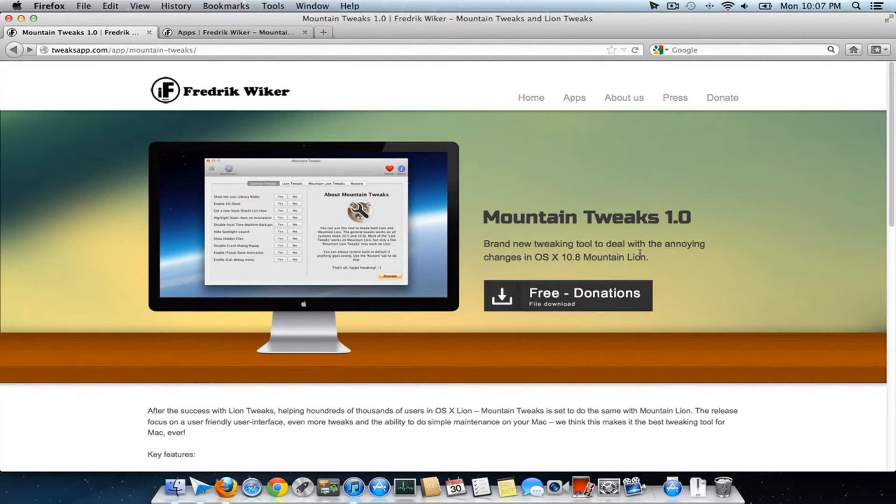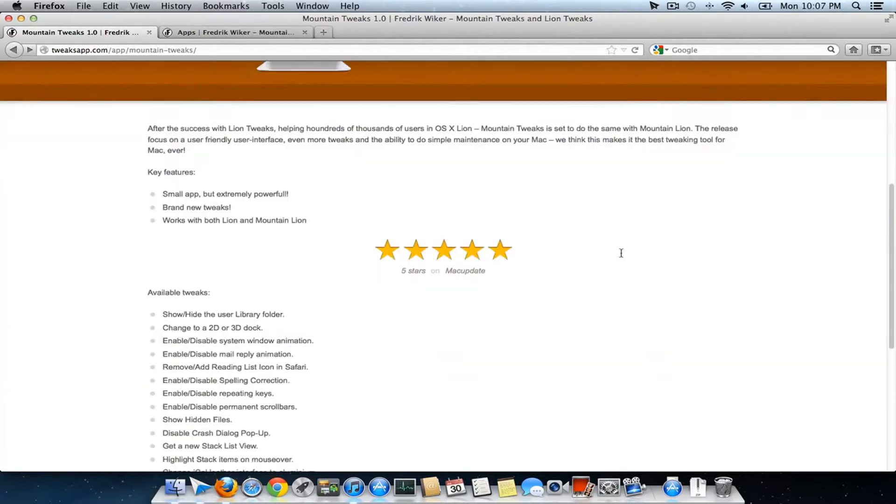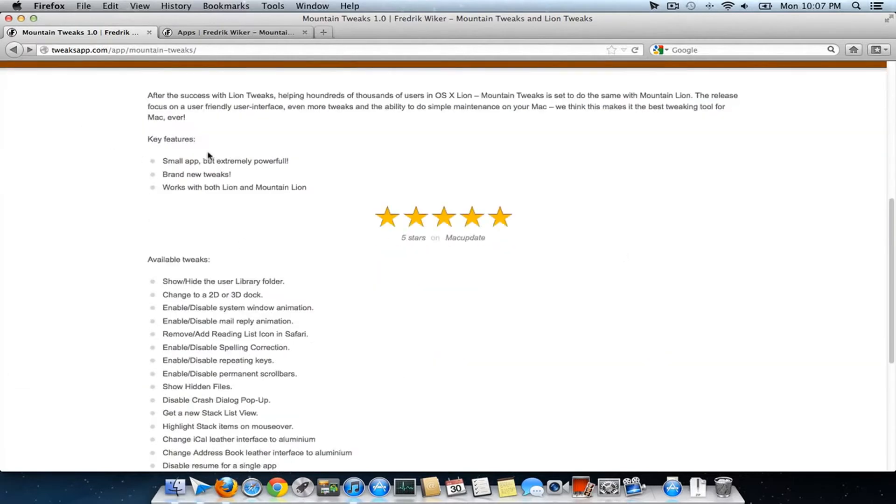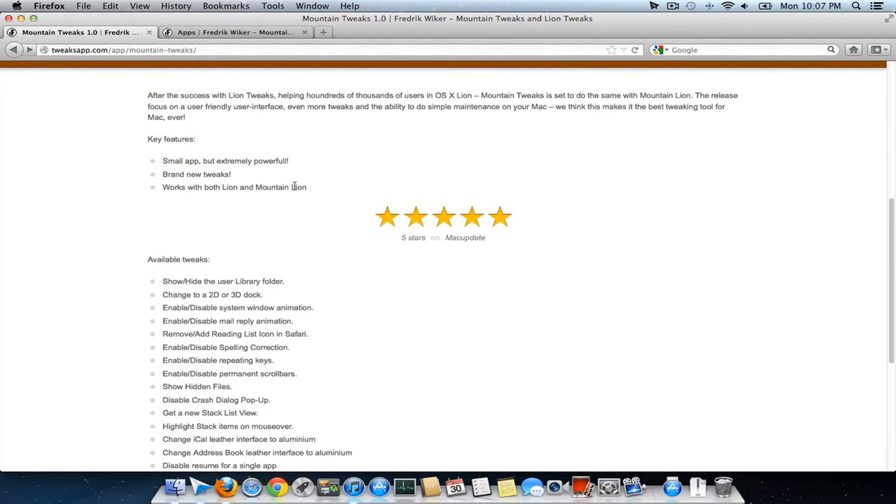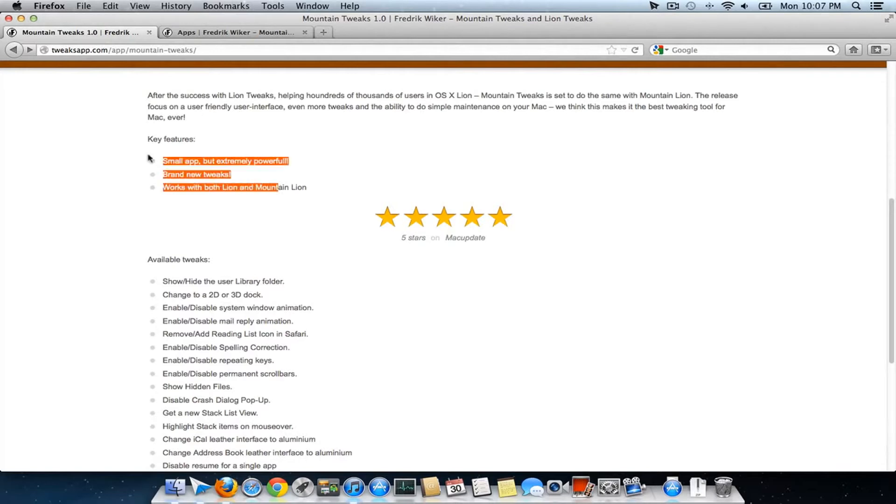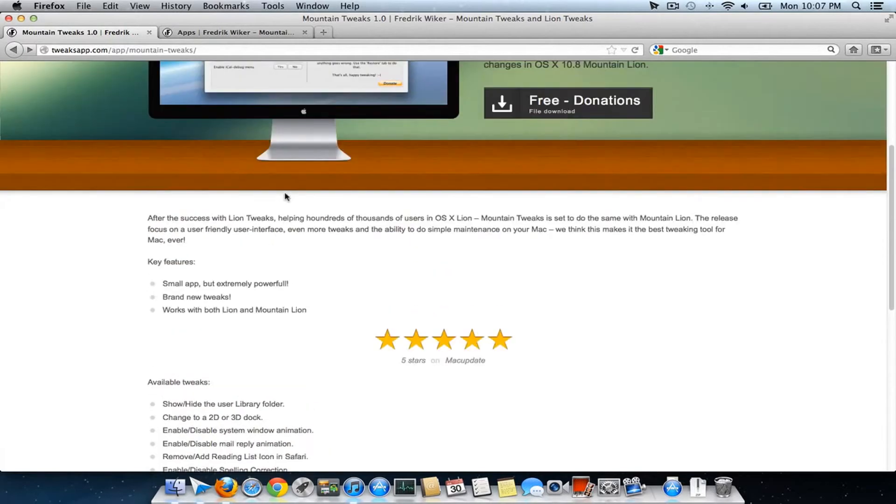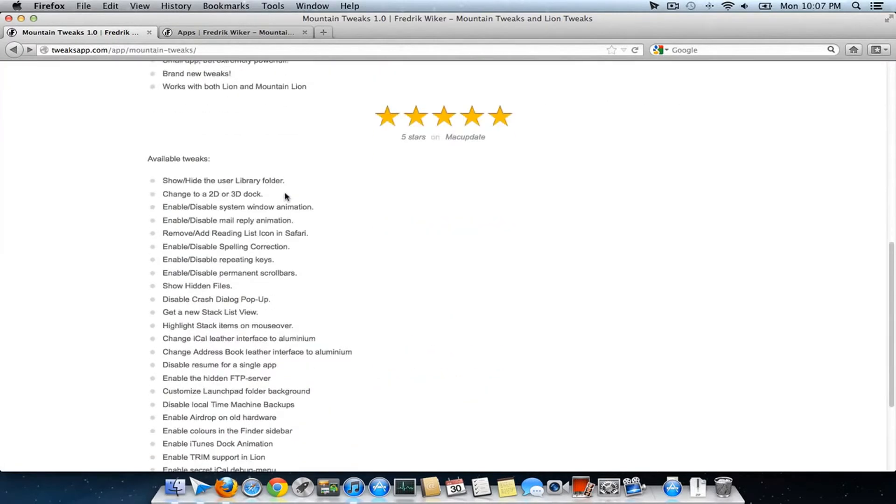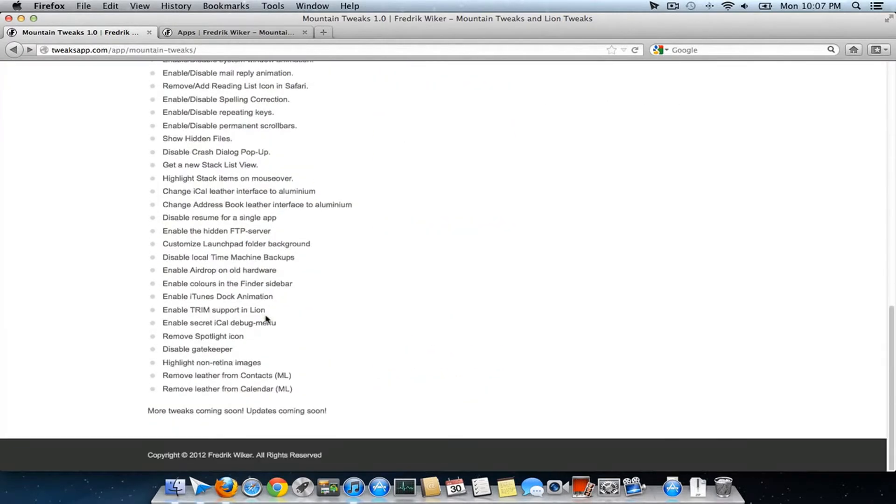This tweaking tool for OS X Mountain Lion helps you access lots of hidden features. It aims to bring out nearly hundreds of features hidden inside the Mountain Lion operating system. The 1.0 version brings several important features, such as...